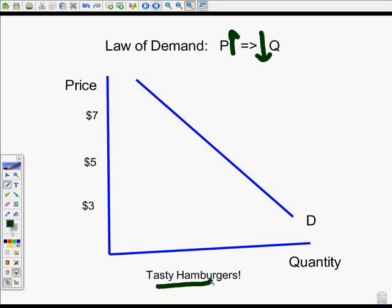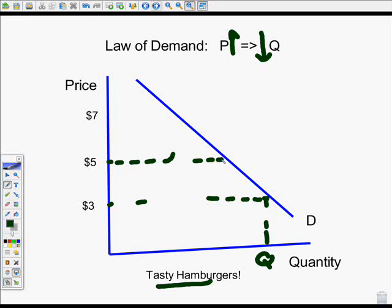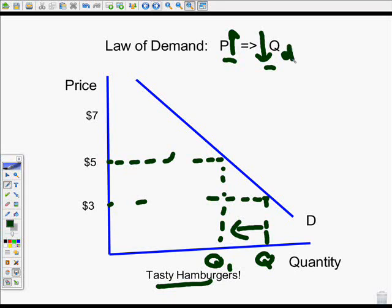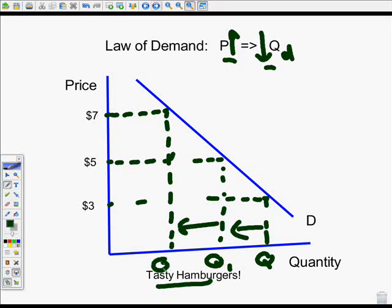Let's assume we have some tasty hamburgers and you want to sell them for three dollars — we're going to sell this many hamburgers. You raise your price to five dollars, people are going to be willing to purchase less, and your quantity demanded decreases. As the price increases to seven dollars, the quantity demanded decreases again.